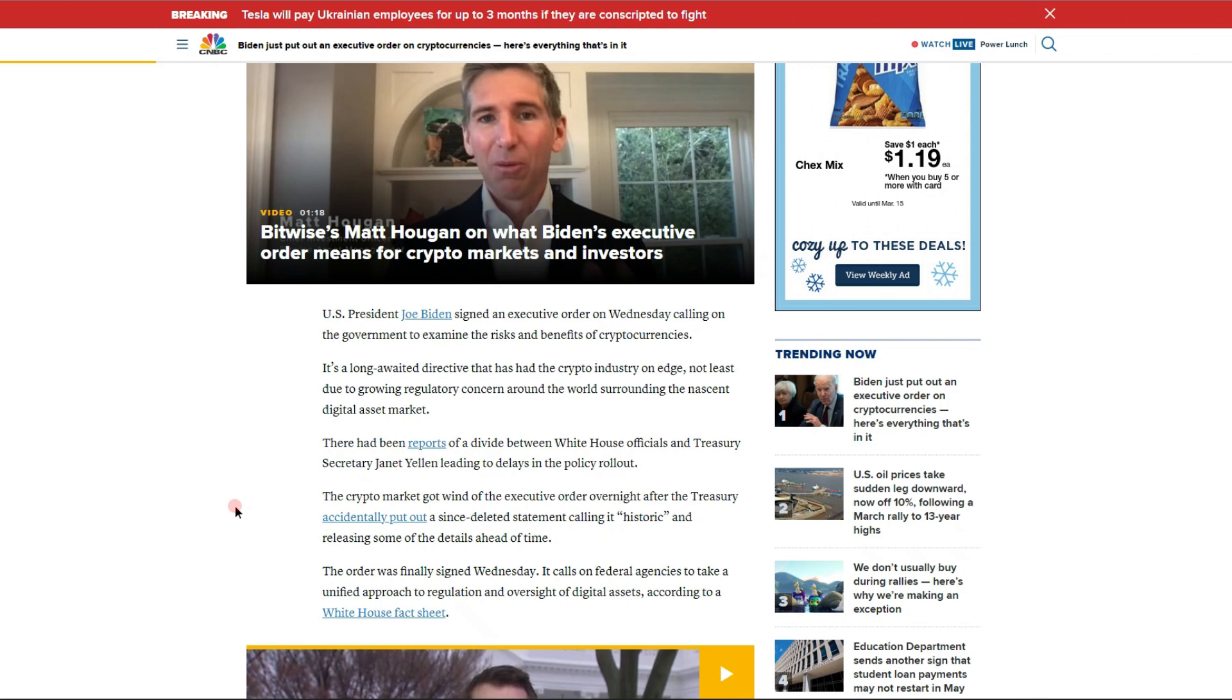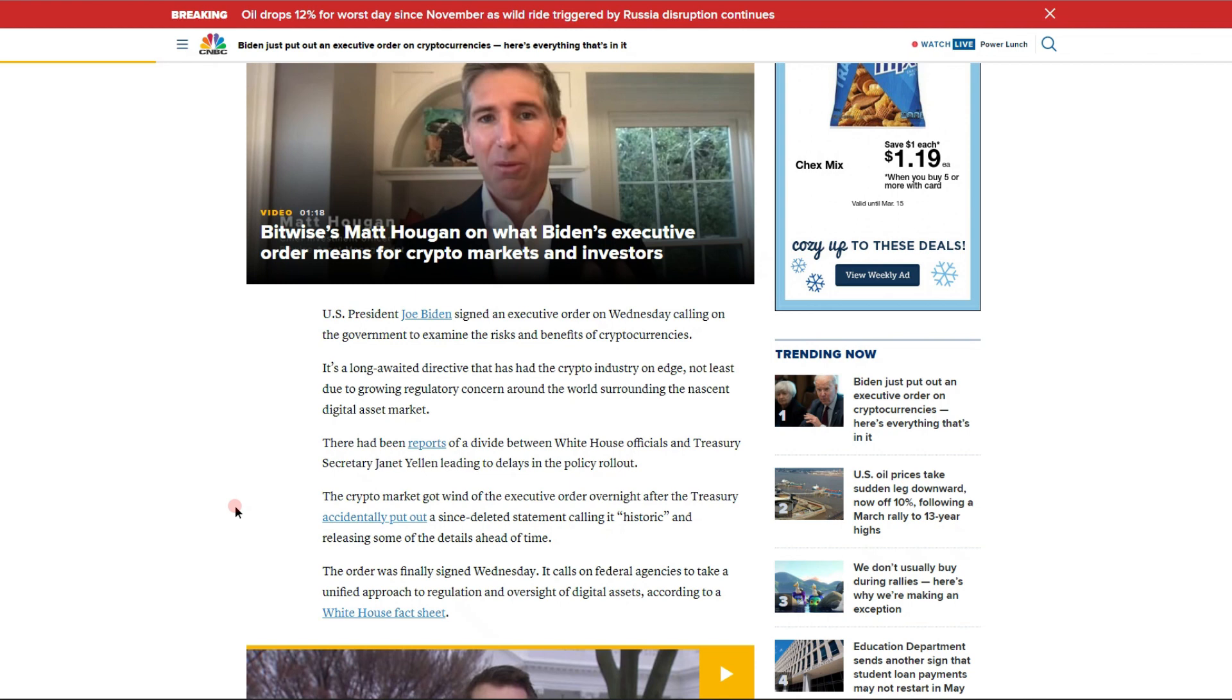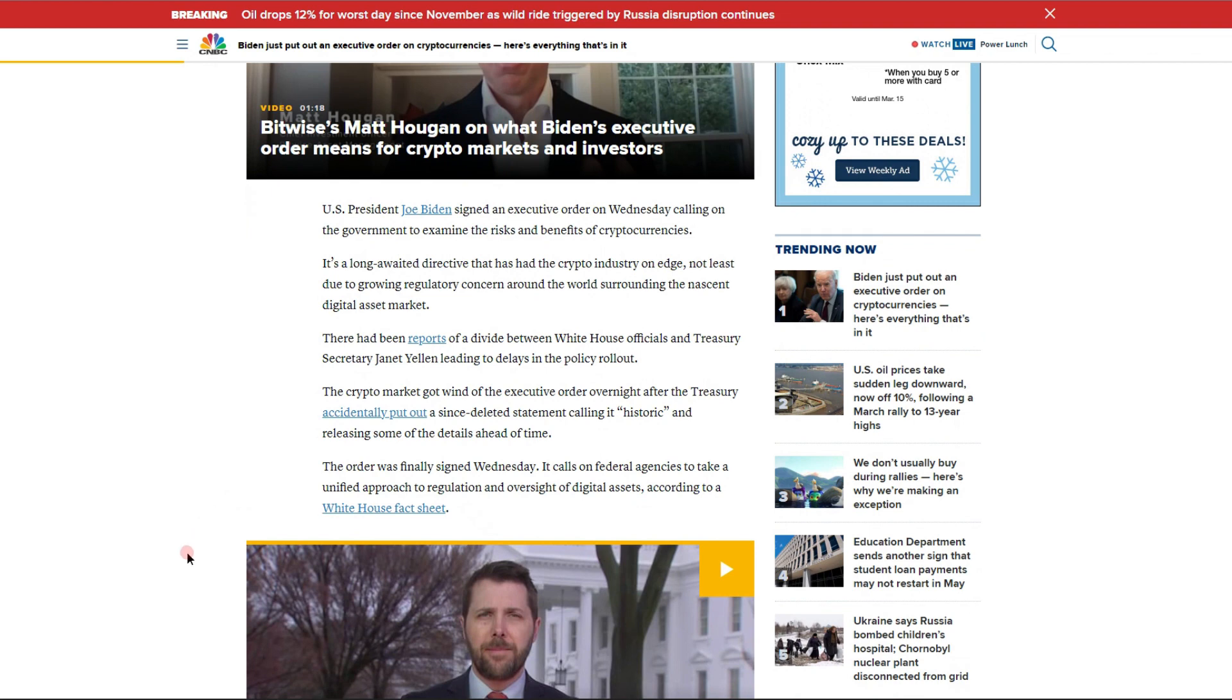It's a long-awaited directive that has had the crypto industry on edge, not least due to growing regulatory concern around the world surrounding the nascent digital asset market. There had been reports of a divide between White House officials and Treasury Secretary Janet Yellen leading to delays in the policy rollout. The crypto market got wind of the executive order overnight after the Treasury accidentally put out a since-deleted statement calling it historic. The order was finally signed Wednesday. It calls on federal agencies to take a unified approach to regulation and oversight of digital assets.